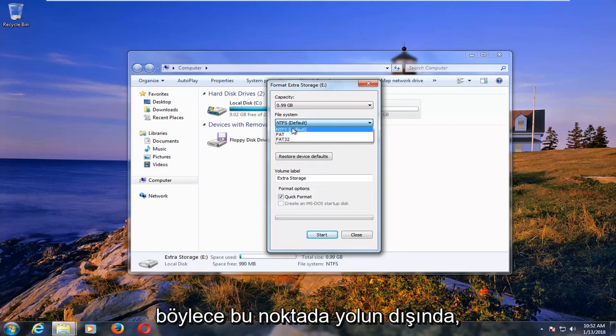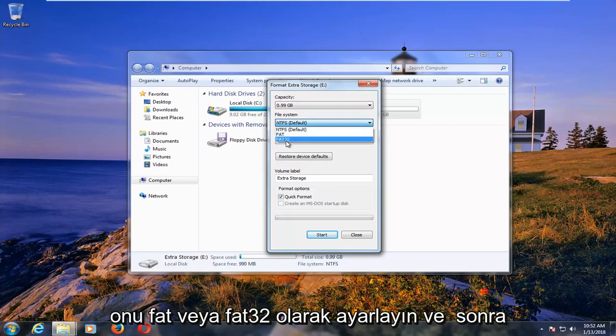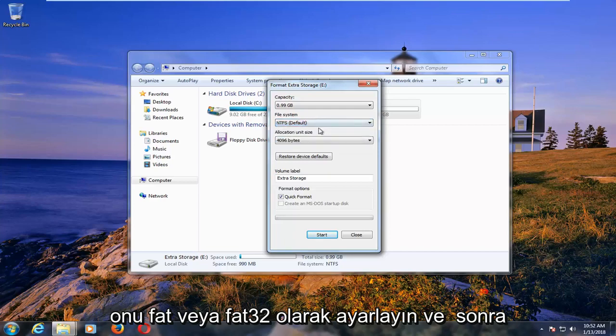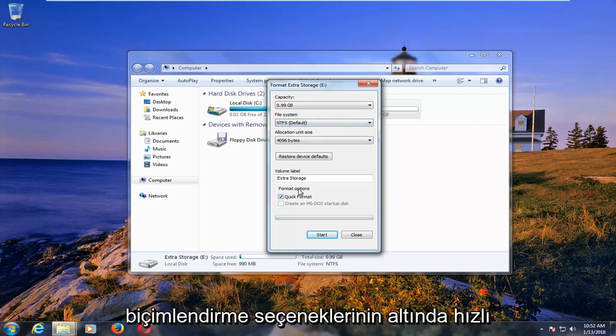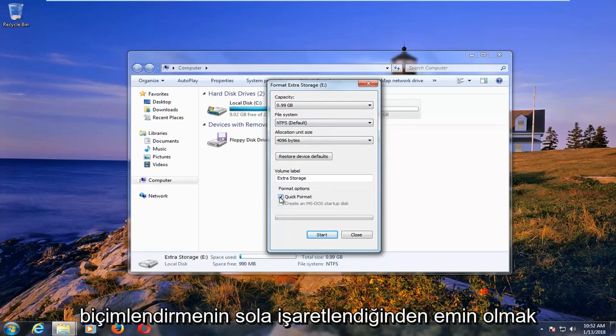So with that out of the way, at this point you can set it to NTFS, set it to FAT or FAT32. And then once you've made your selection, you want to make sure underneath formatting options, quick format is check marked.